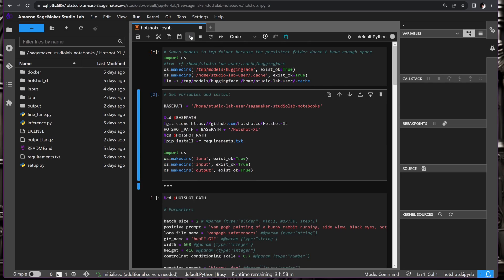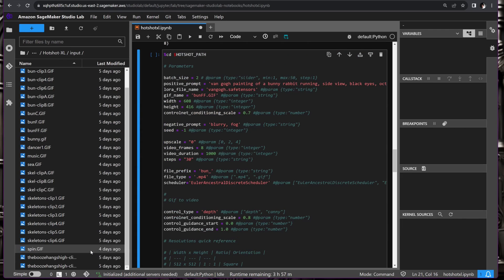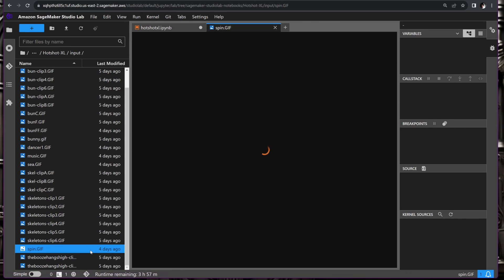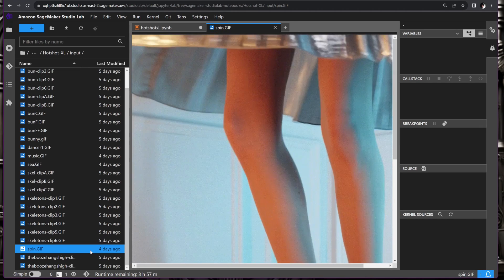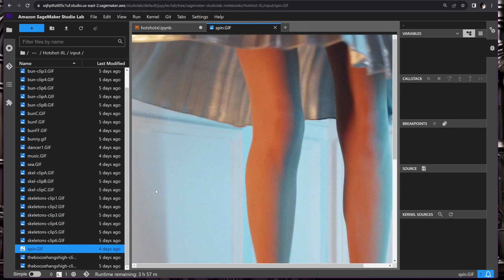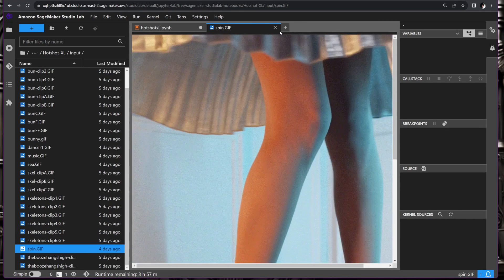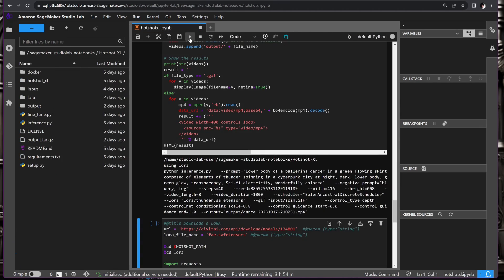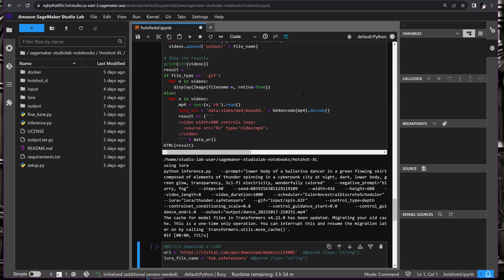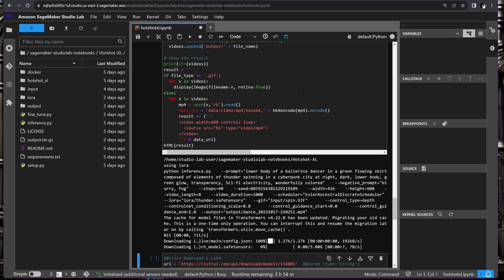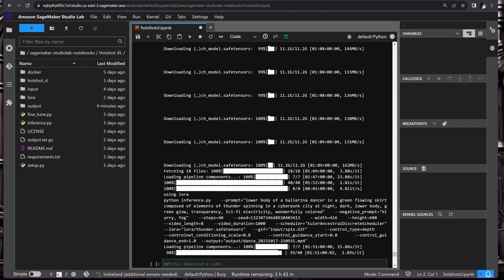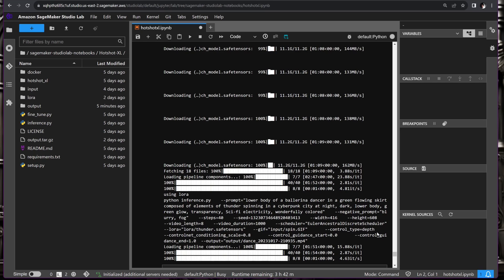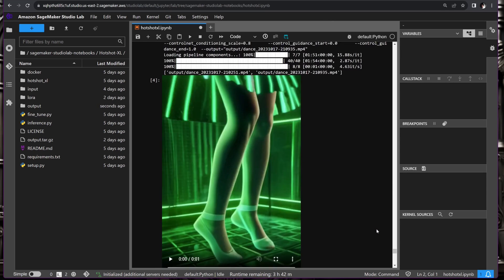This time it's as easy as dragging and dropping your GIFs into the input folder. I already have a few here. For my video, I'll go with the dancer I found on Pexels. And as for the LoRa, thunder strikes again. After configuring the parameters, all that's left to do is sit back and await the results.